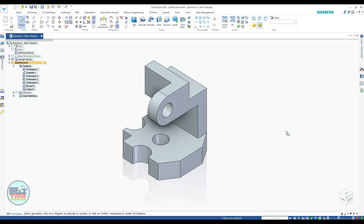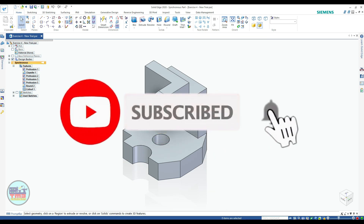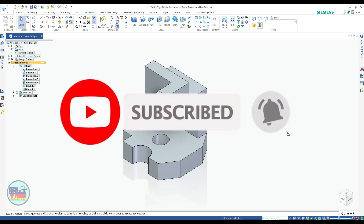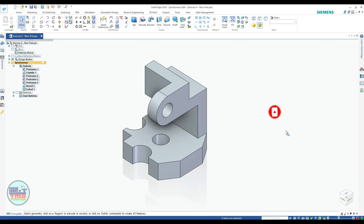In this tutorial we will learn the extrude, cut, chamfer, and hole commands. Before starting, if you are new to our channel please subscribe and press the bell icon so you get notified when we upload new videos. For all users, please like and comment.